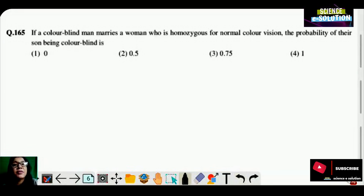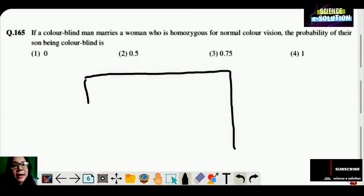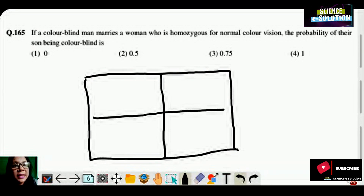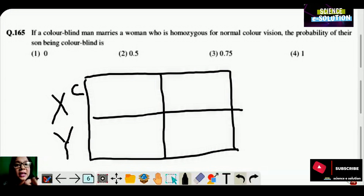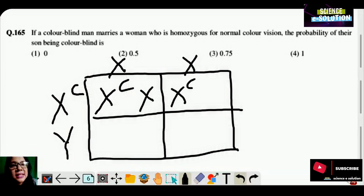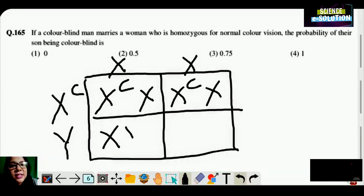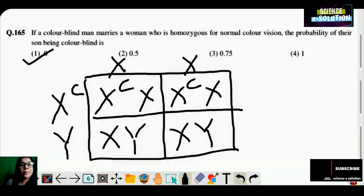If a colorblind man marries a woman who is homozygous for normal color vision, the probability of the son being colorblind is 0, 0.5, 0.75, or 1? Make a Punnett square chart. The man is colorblind — he has the gene for colorblindness on his X chromosome, but the female is normal with two X chromosomes. Both daughters are XᶜX carriers, and both males are XY — totally normal, no colorblindness. Probability is zero. Option number one is correct.